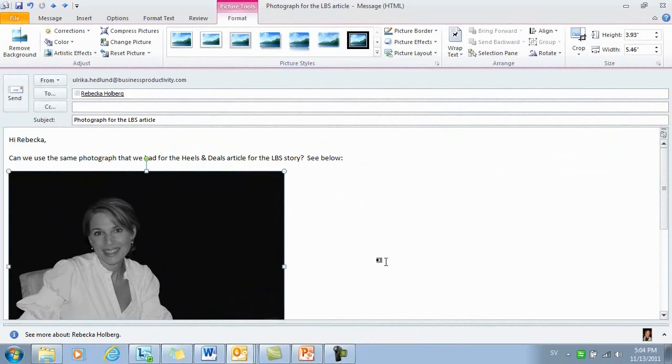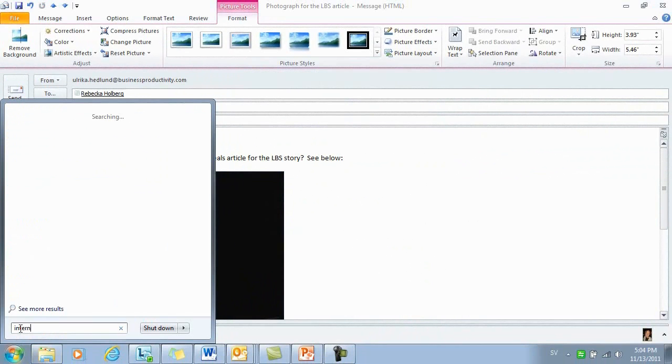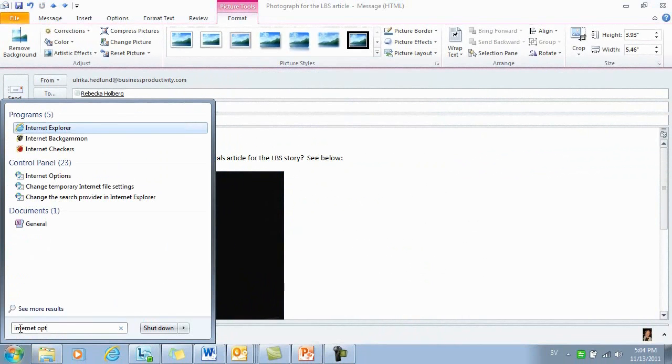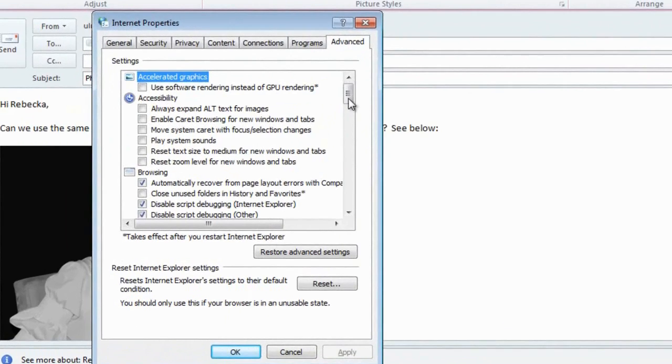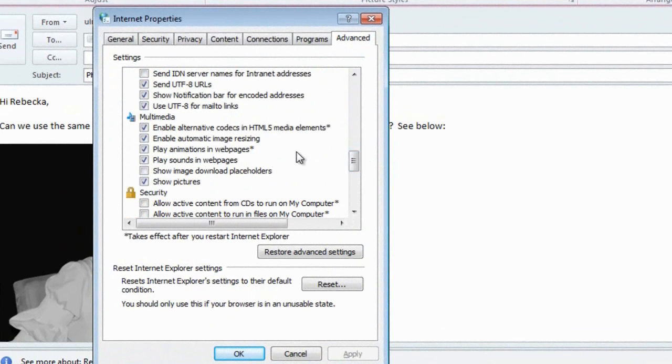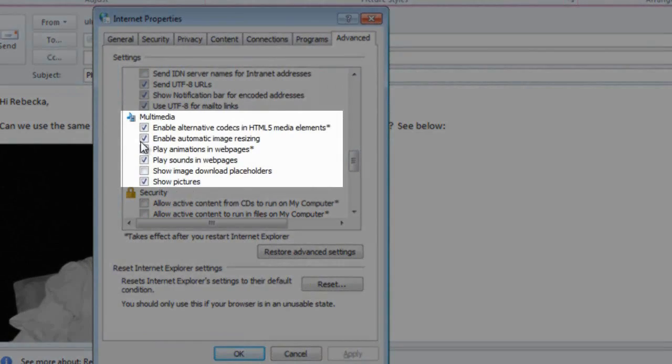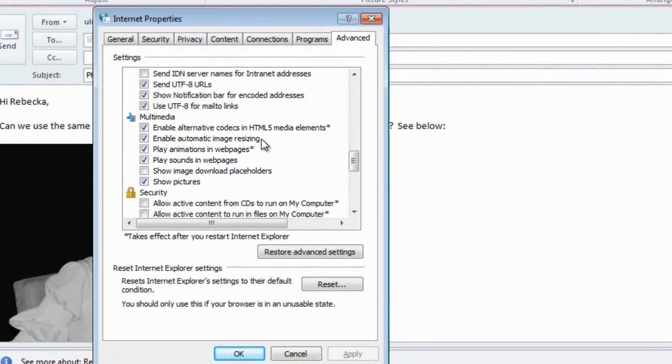Whether or not you choose to resize your image like this, Outlook will actually resize it for you. If you go to the Start button and write Internet Options and go to the Advanced tab and scroll down to the Multimedia section, here you can choose whether or not you want to enable automatic image resizing.